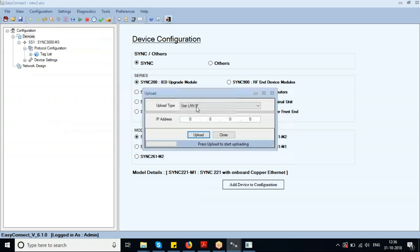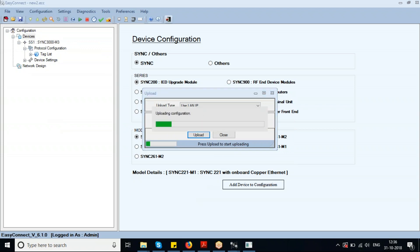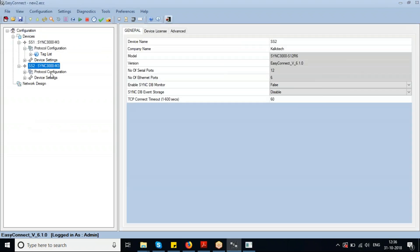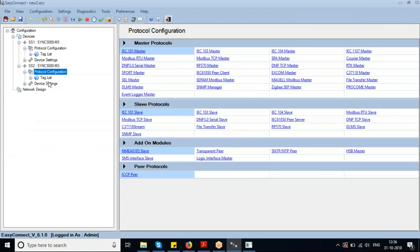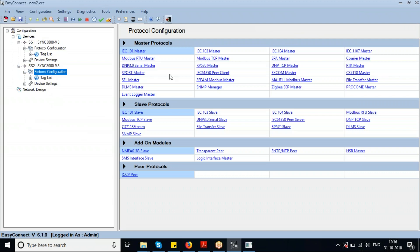The configuration file already present in the device has now been uploaded. We'll now change this configuration and re-download it. We'll add a protocol master — Modbus TCP Master.